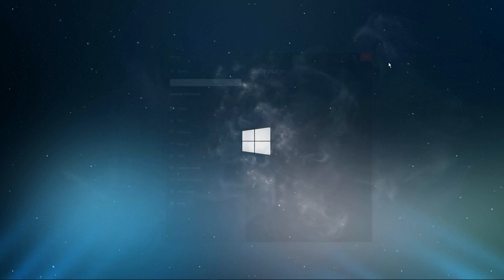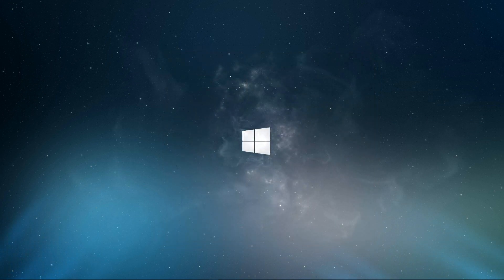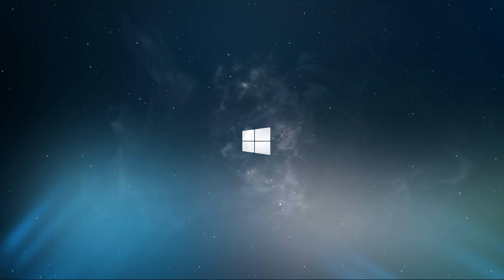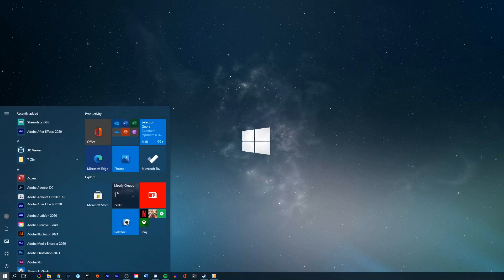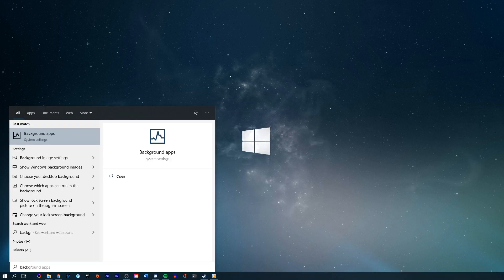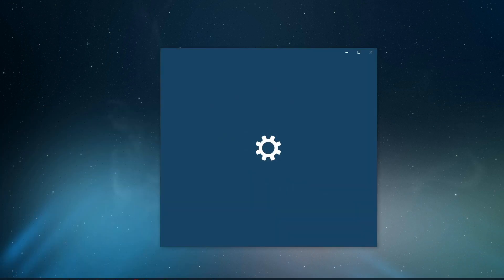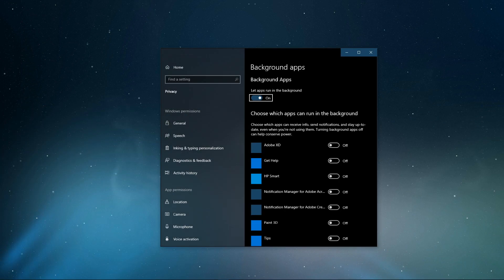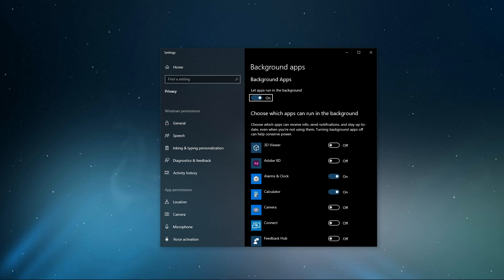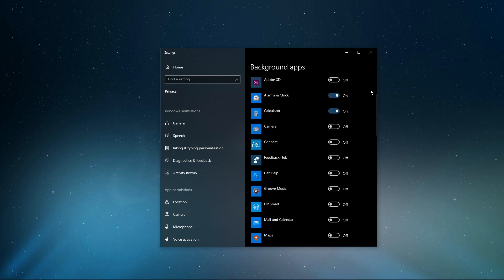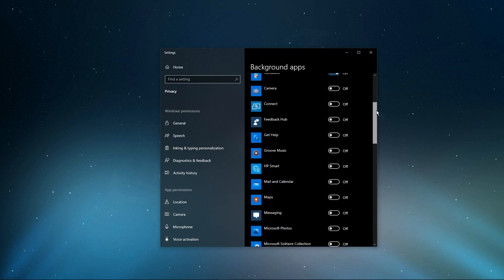When this is done, we will make one more change to your Windows settings. Search for Background Apps, and here make sure that most of the applications are not allowed to run in the background, as these could use up your available bandwidth.